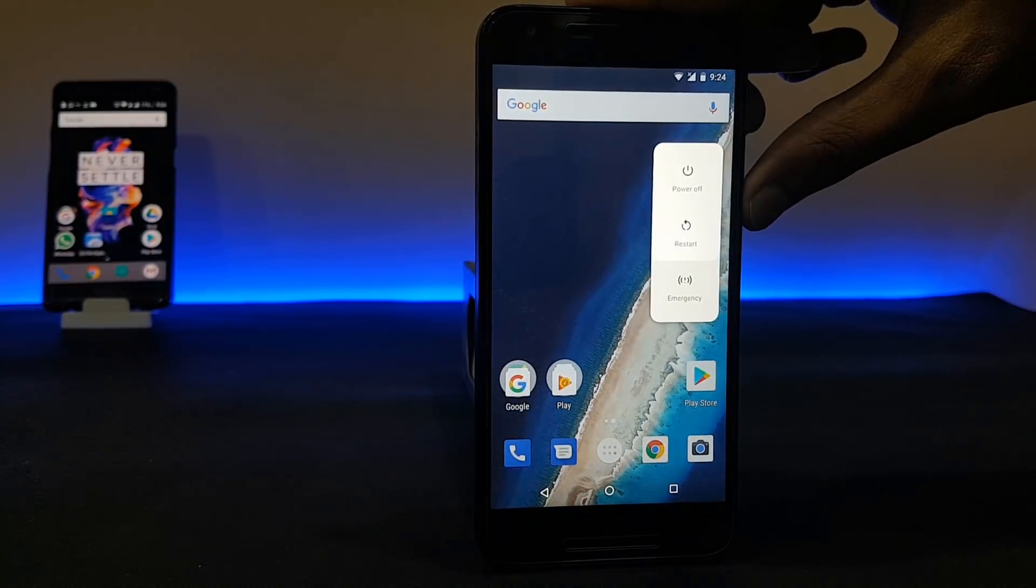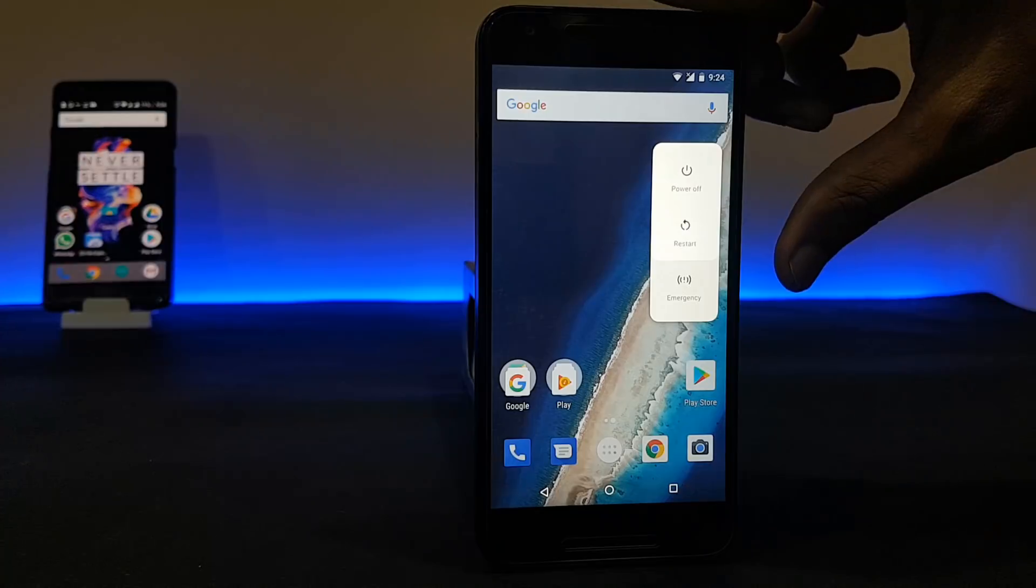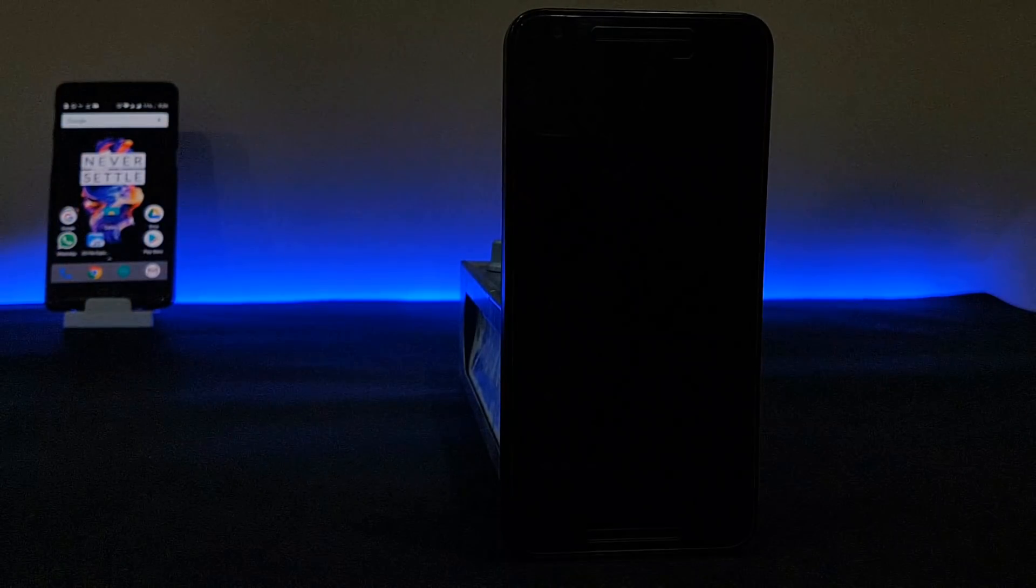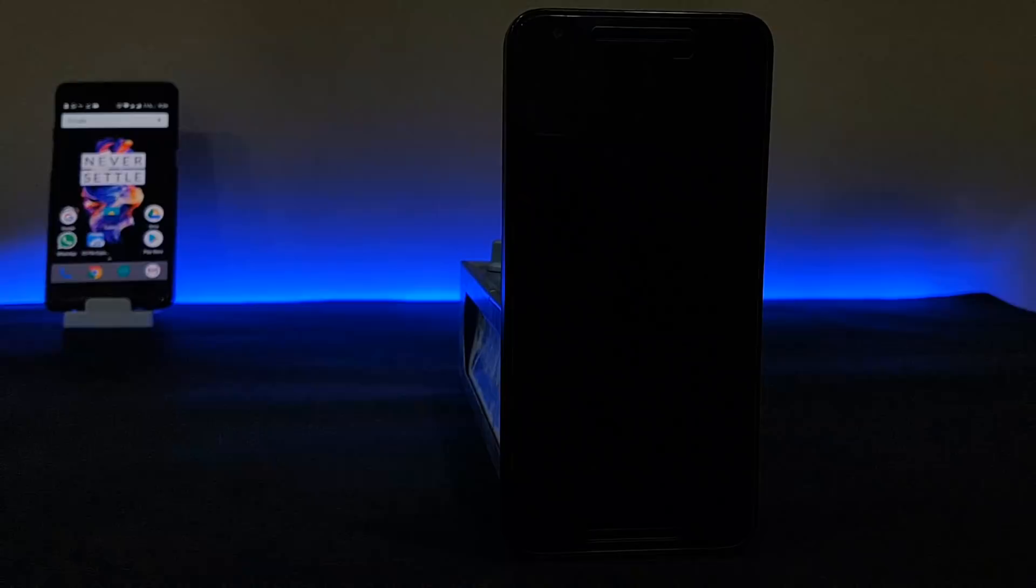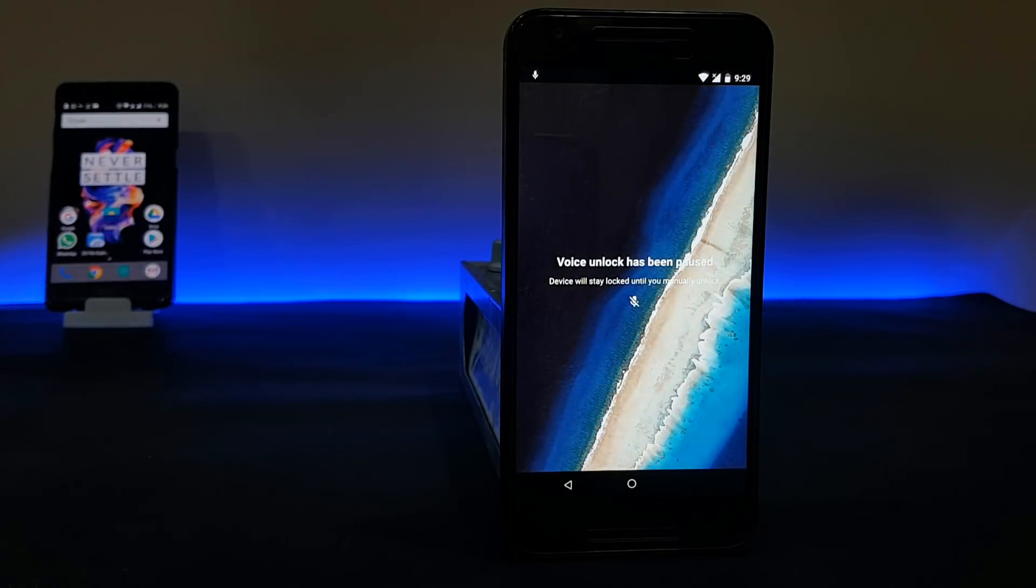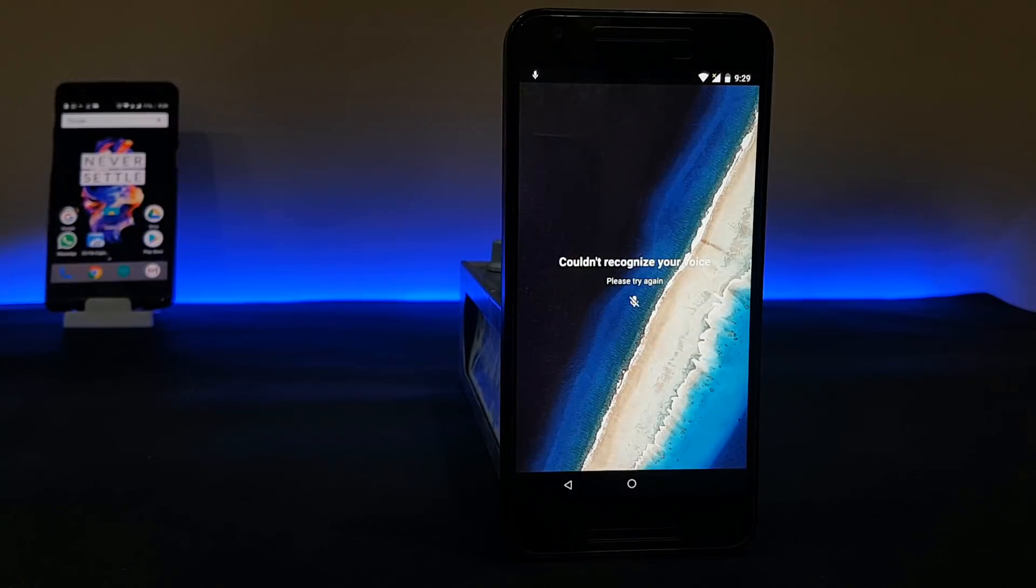That's the problem - it doesn't unlock with my voice. I hope it gets fixed soon. Okay Google...